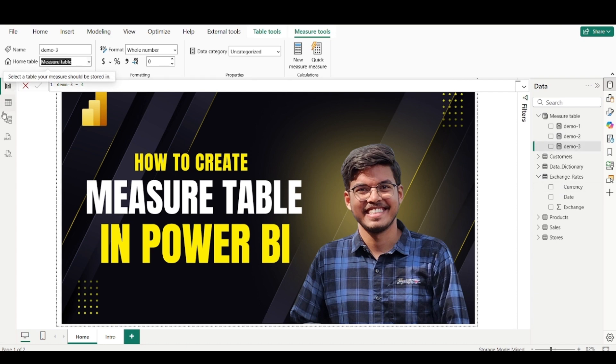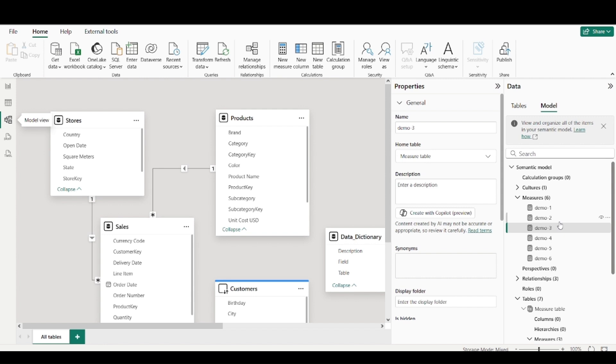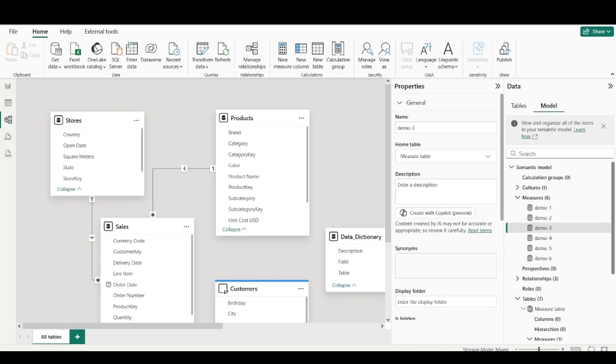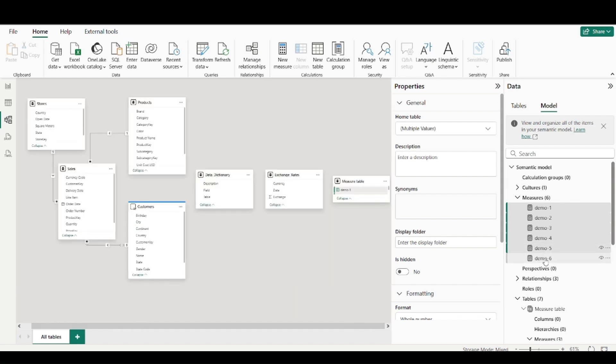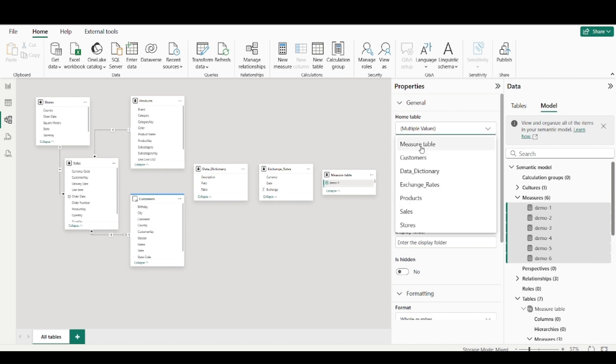So we have the demo three measure and click on this drop down and move to the measure table. So this is a way or what you can do is you can simply go to the model view. And here you will find the various measures. If you go to the table view, you will have to expand each table. But if you go to this model view, there is a particular section for measures. You can find all of them by using control. You can select these. So now in the properties pane,